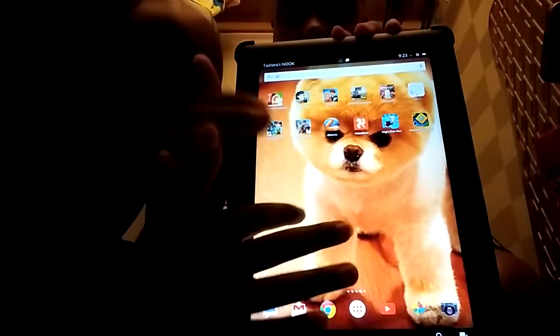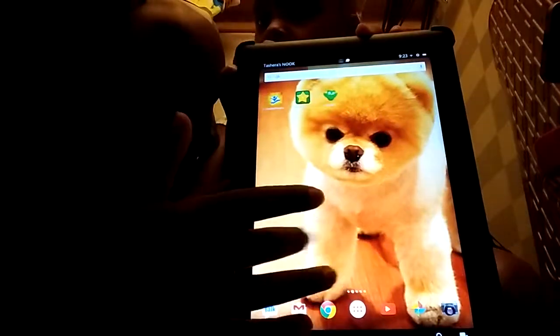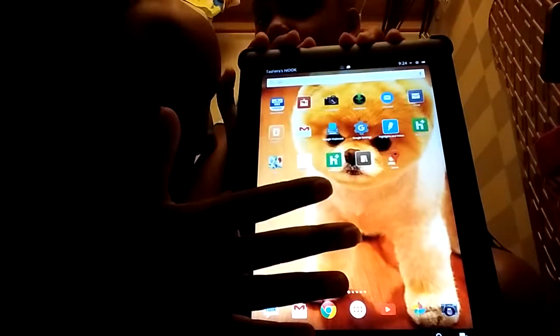I got my little puppy in the background — the Jifpom. That's my favorite puppy. It's so cute.